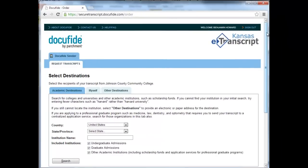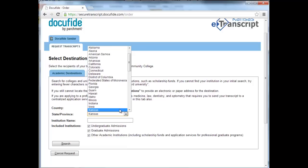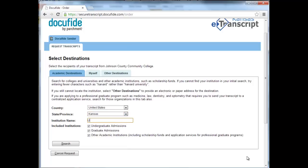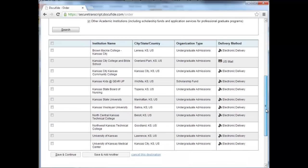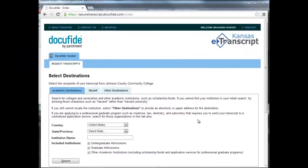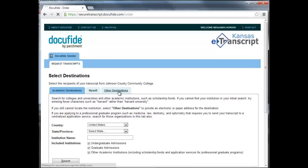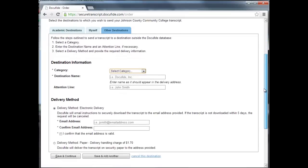With your account created, you can now request your transcript. When searching for the destination you'd like to send your transcript to, the more specific you can be the better. Spell out full names like University of Kansas as opposed to KU. And when looking through the list of search results, be sure to scroll down the full list, as the college you're looking for may not always be at the top. If the destination isn't listed in the search, you can click on the Other Destinations tab at the top of the page to manually enter either an email or mailing address for your request.